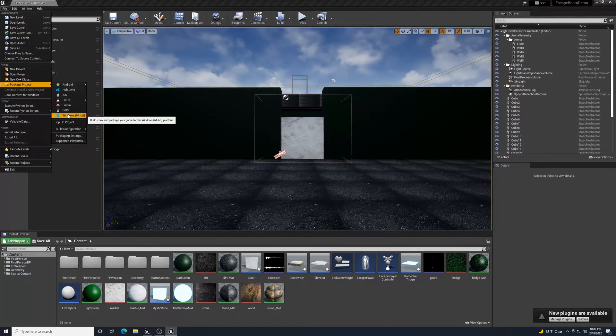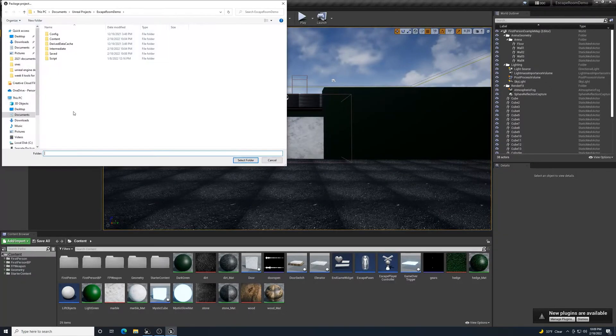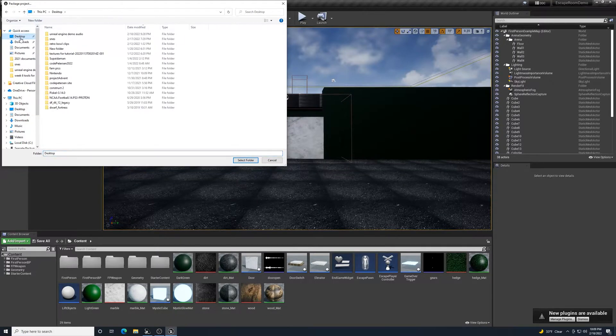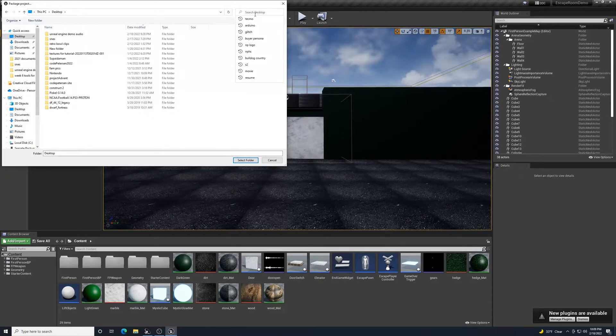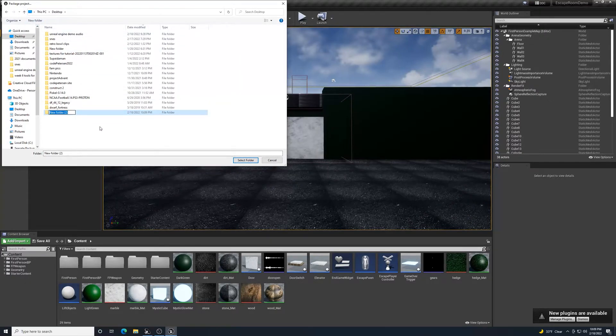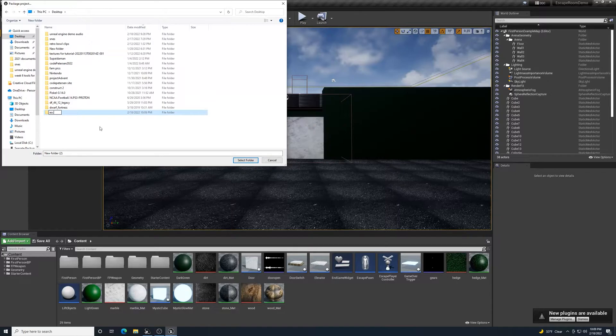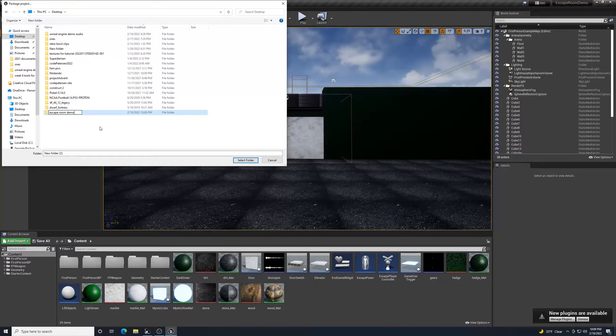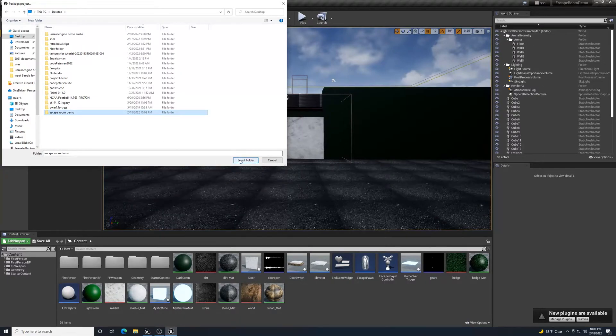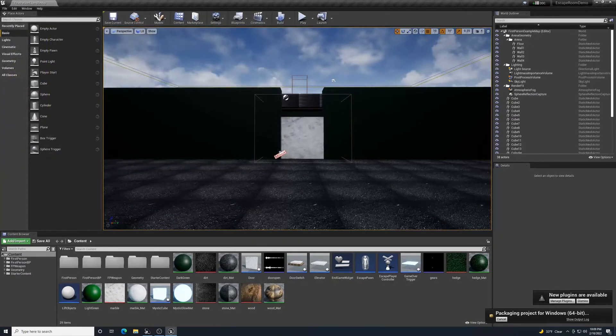I'm on Windows, so I'm going to put this on my desktop. I'll create a new folder and call it Escape Room Demo. Select that folder.